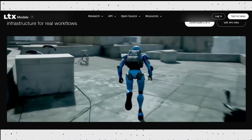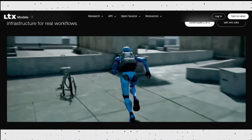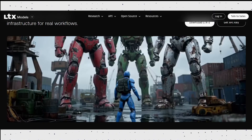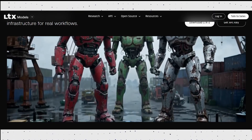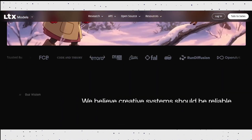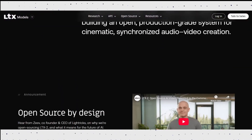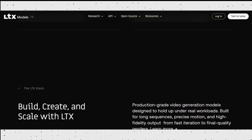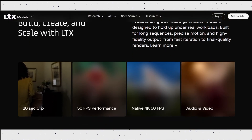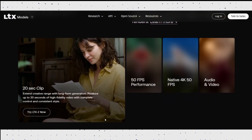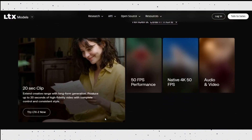LTX2 is not just a text-to-video model — it's a full audio-video foundation model. Meaning it can generate high quality video, synchronize speech, music, and sound effects, all together in a single generation.